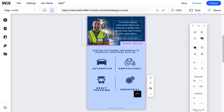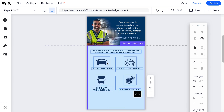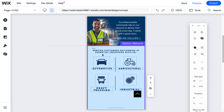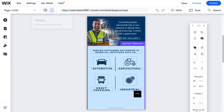Hi, today I wanted to show you in the mobile editor of Wix how to tab through different elements if you can't click on one. In this instance I have a client site that has these little lines that are dividing these four elements on desktop.